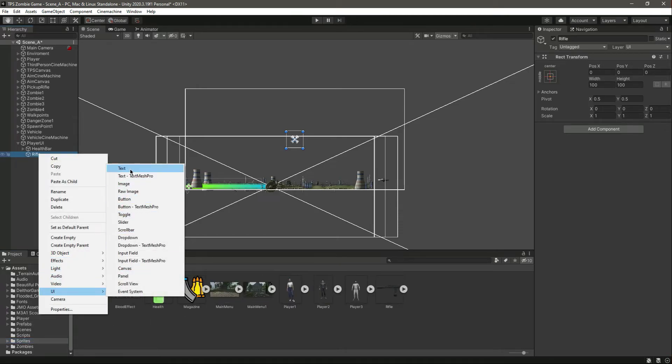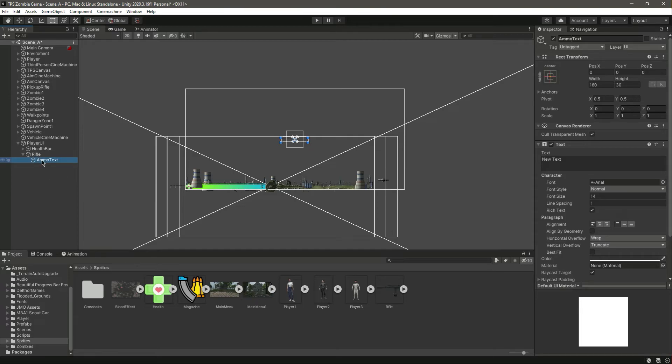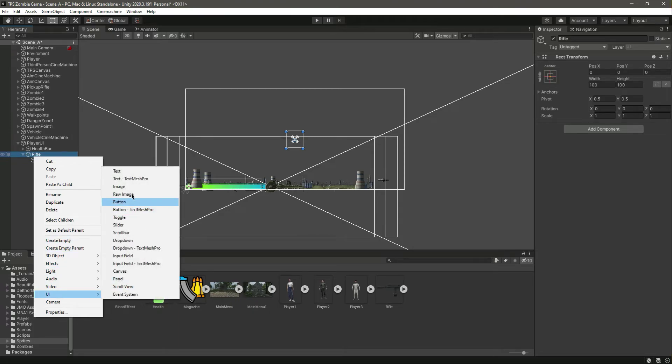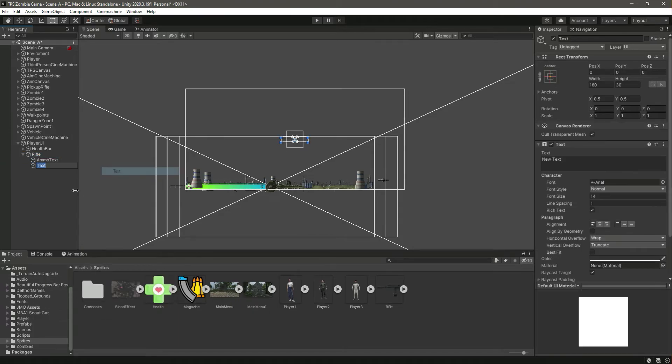And after this let's add another UI text by the name of magazine text.